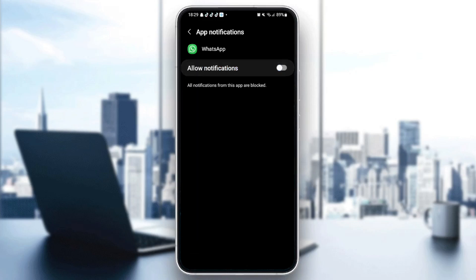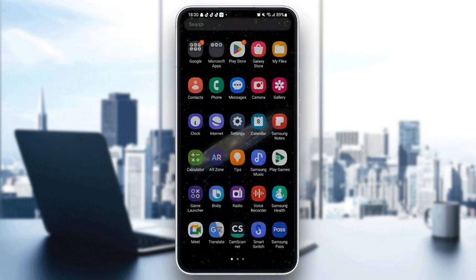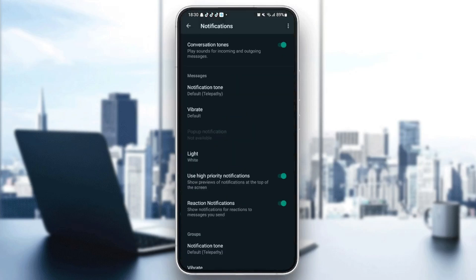If it's not allowed, then you're not going to receive notifications or ringtones. So just activate it and then click on allow sounds and vibration. And then everything is good. Then just go back to WhatsApp and then see if your problem is solved.